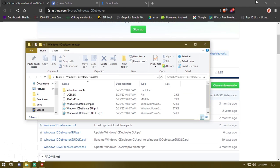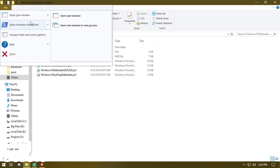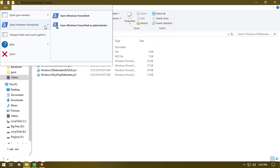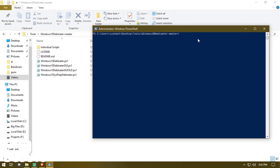Download the tool and open the Debloat Master folder. From here you want to run PowerShell as admin. You can do that easily by clicking on File, then 'Open Windows PowerShell as administrator.' Click Yes when the UAC prompt appears, and you'll be connected to PowerShell under that same folder.